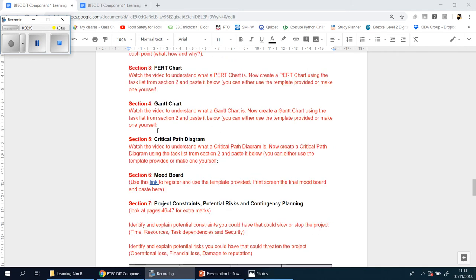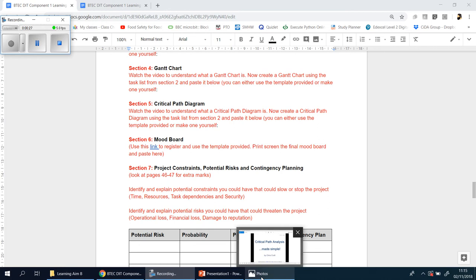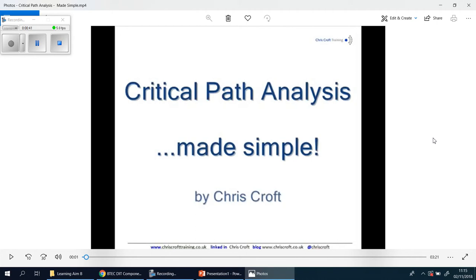This is now where we're looking at merit and distinction grades. For critical path diagrams, I found a very useful video on YouTube. I don't take any credit for this, but if you're watching from home, go to YouTube and type in Critical Path Analysis Made Simple by Chris Croft. I think it's the easiest one I've seen so far and the best way to explain what a critical path analysis is.